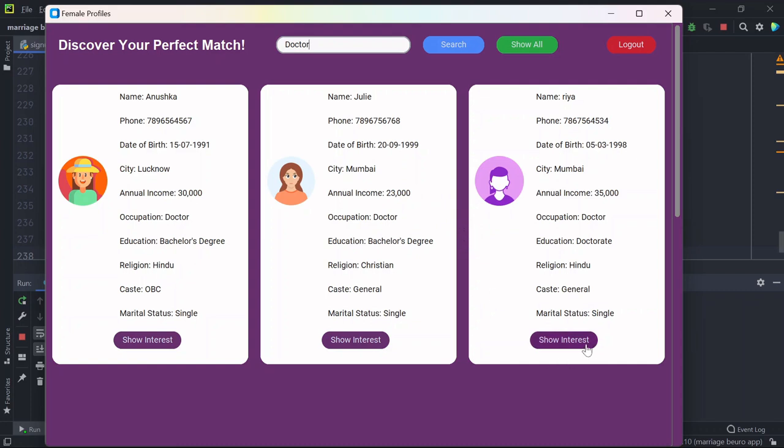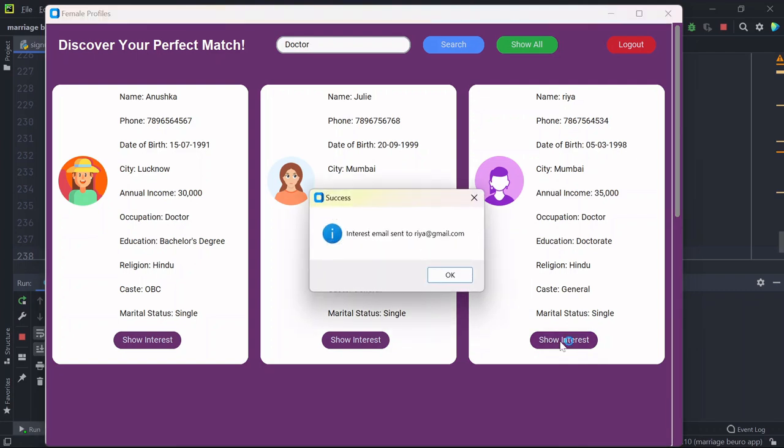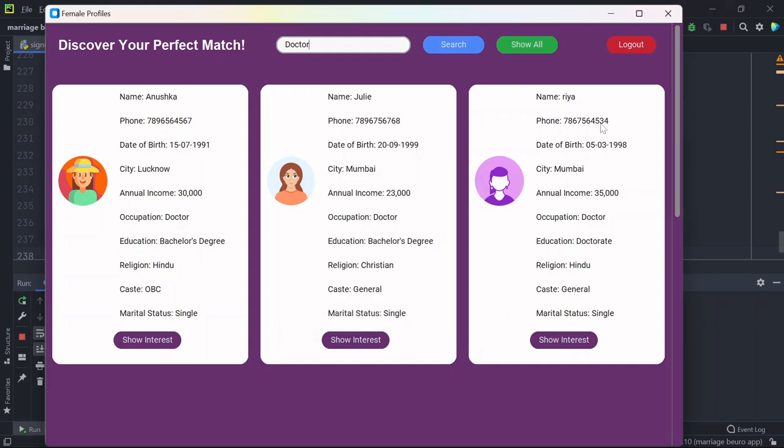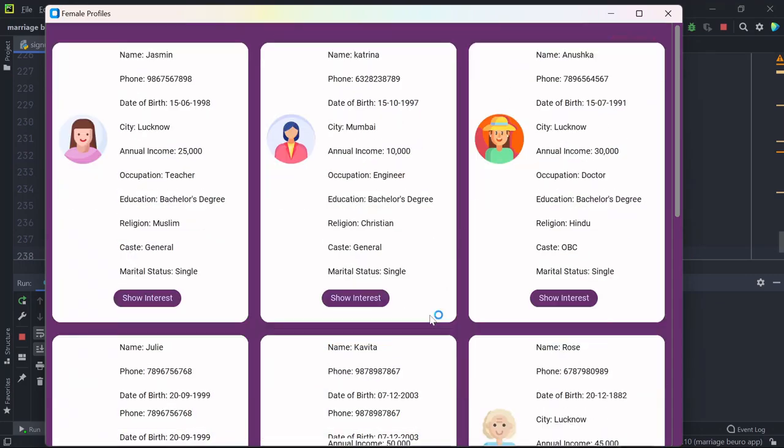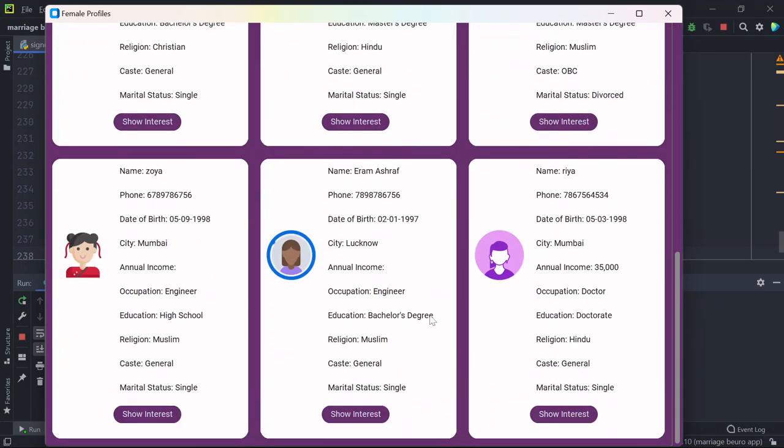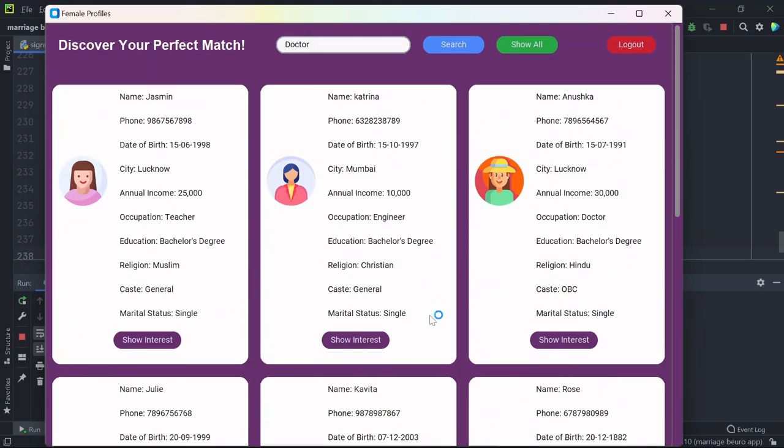As you can see, interest email sent to Rhea at the gmail.com. Okay, and once you click show all, you will be seeing all the profiles that are there in the database.